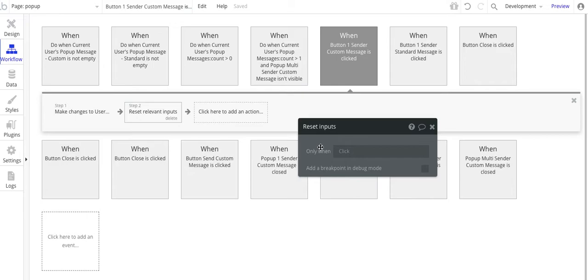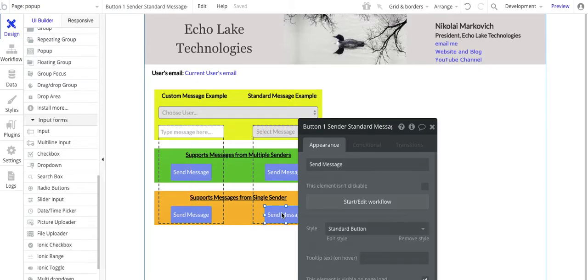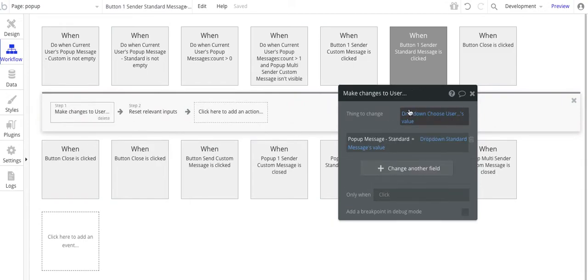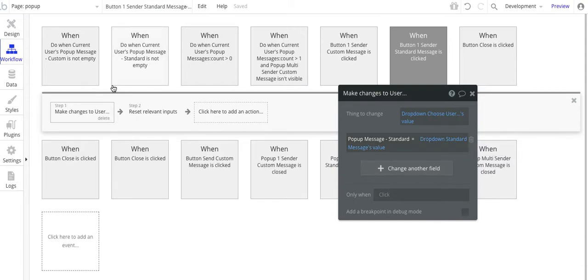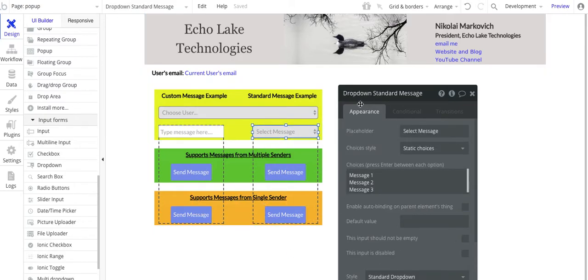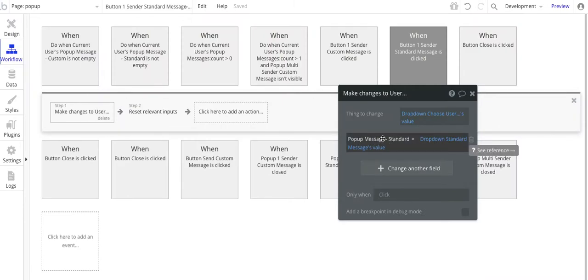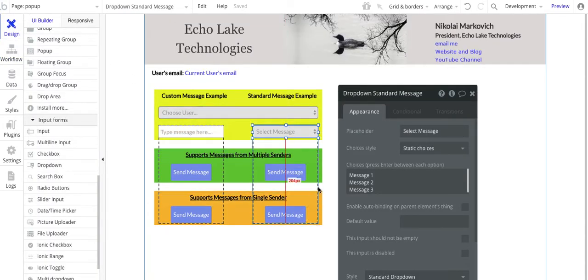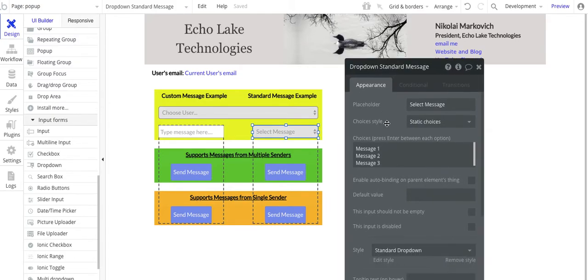Now let's look at the send message button for standard — it's similar. Again, dropdown user value, and then we have pop-up message standard. We're taking the dropdown standard message value and assigning it to pop-up message standard. Then reset the inputs again. That's all we're doing to assign the value of the pop-up message for that recipient.